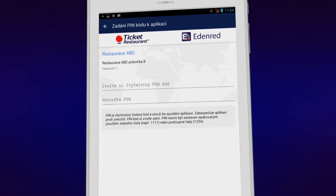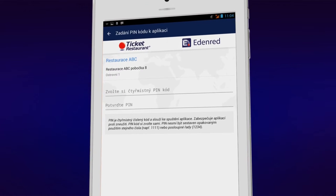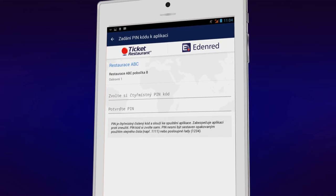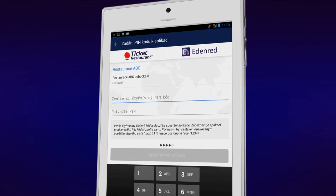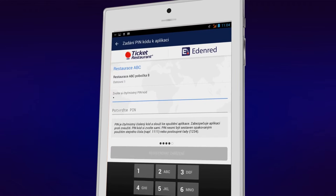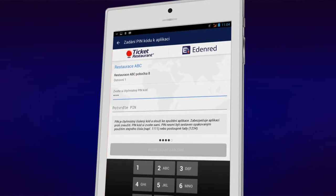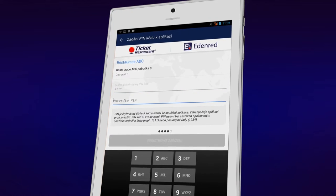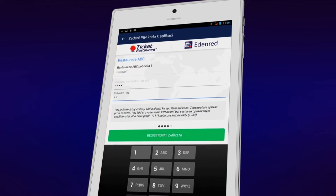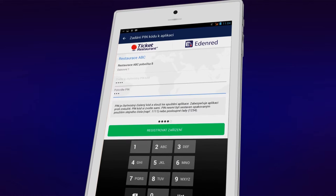Then confirm the registration. To access the application, you will need a PIN code. Create your own PIN as a combination of four digits and confirm it by entering it once again.